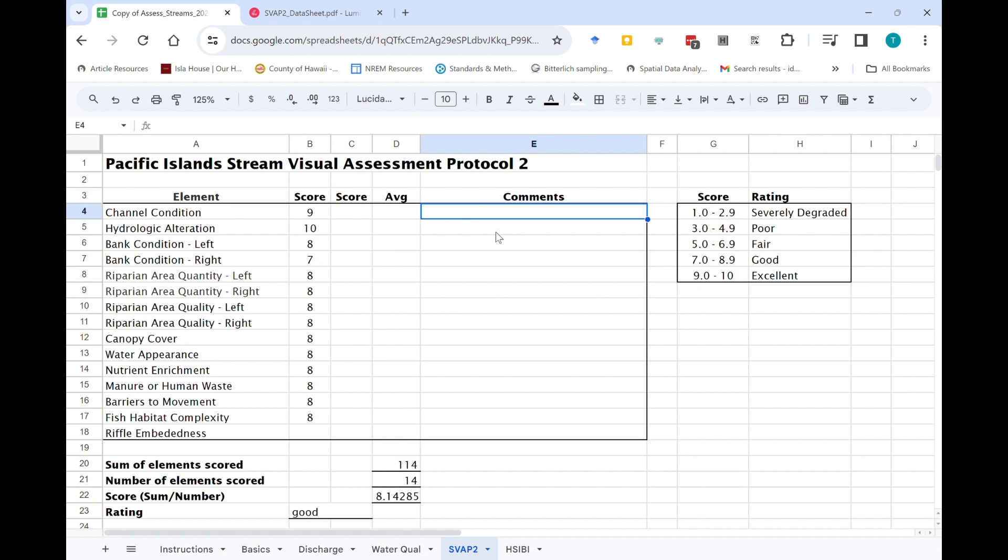That will help you when you're writing up your stream lab report with both interpretation of your data, and especially if you make any recommendations for improvement to the stream management or conditions that will help you understand what kinds of elements or metrics you're trying to improve and what the concerns might be.